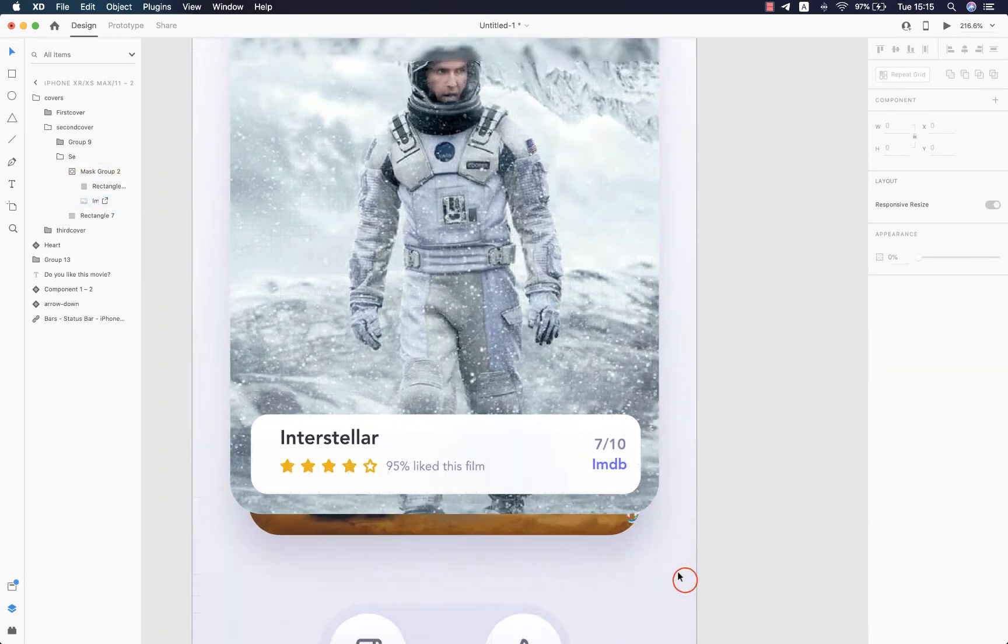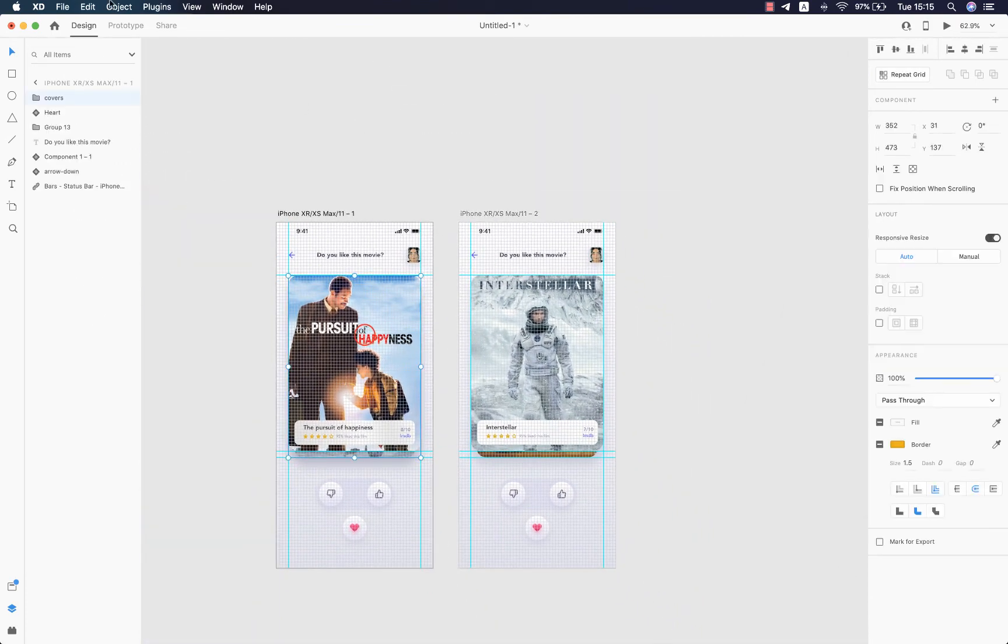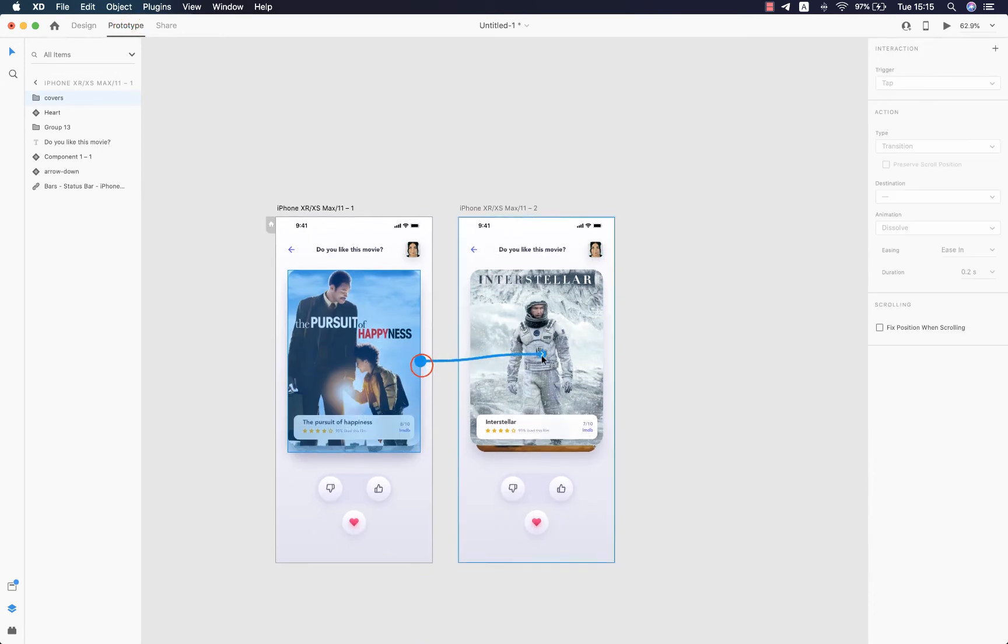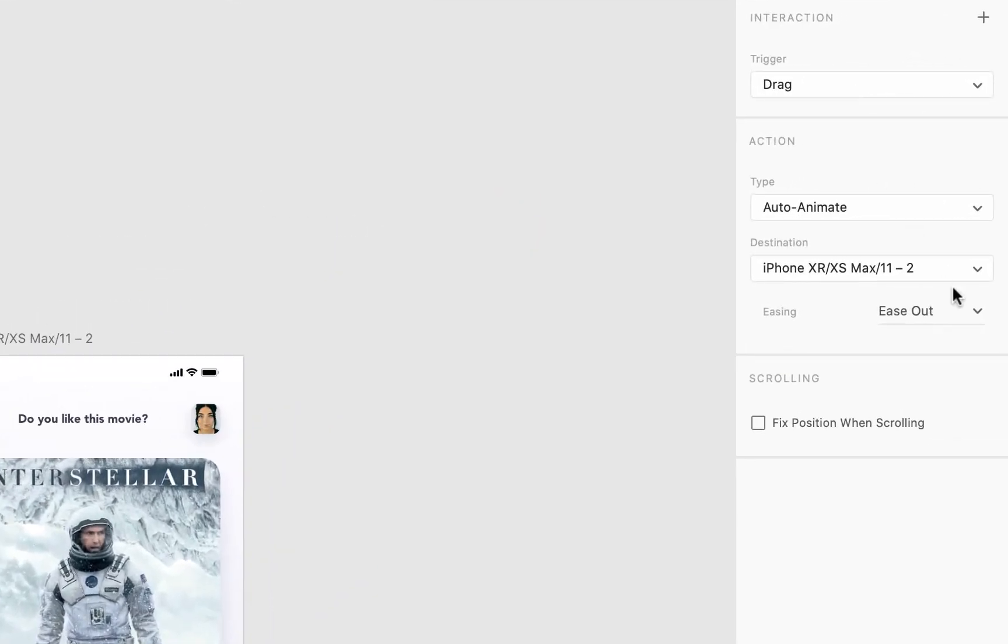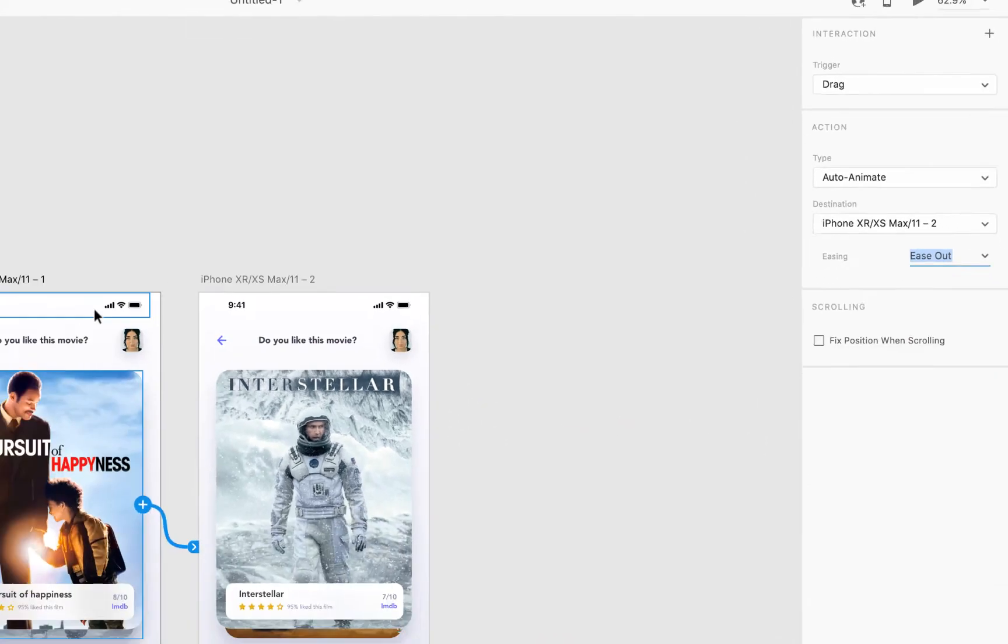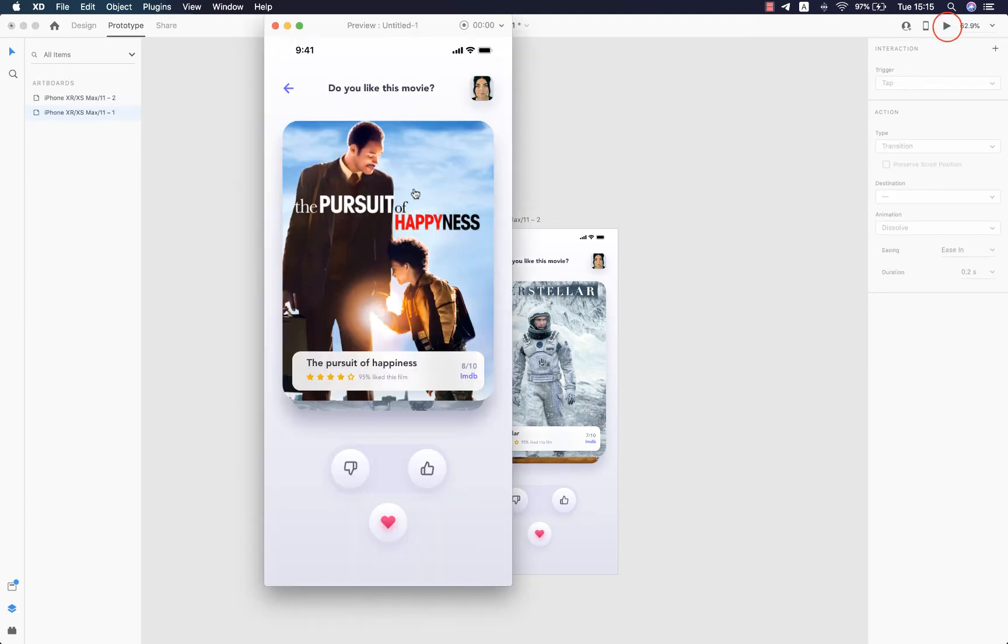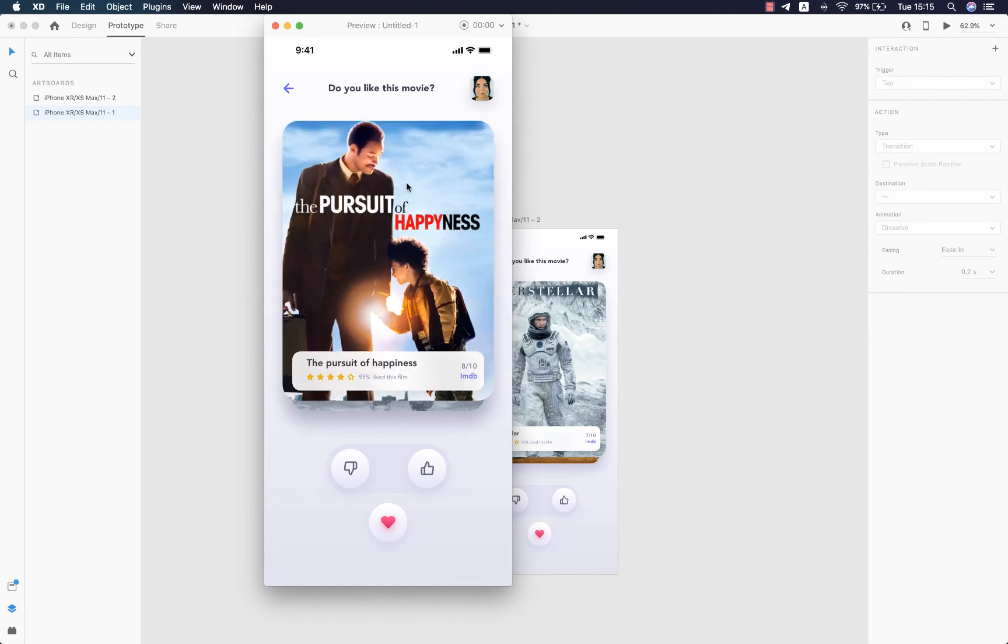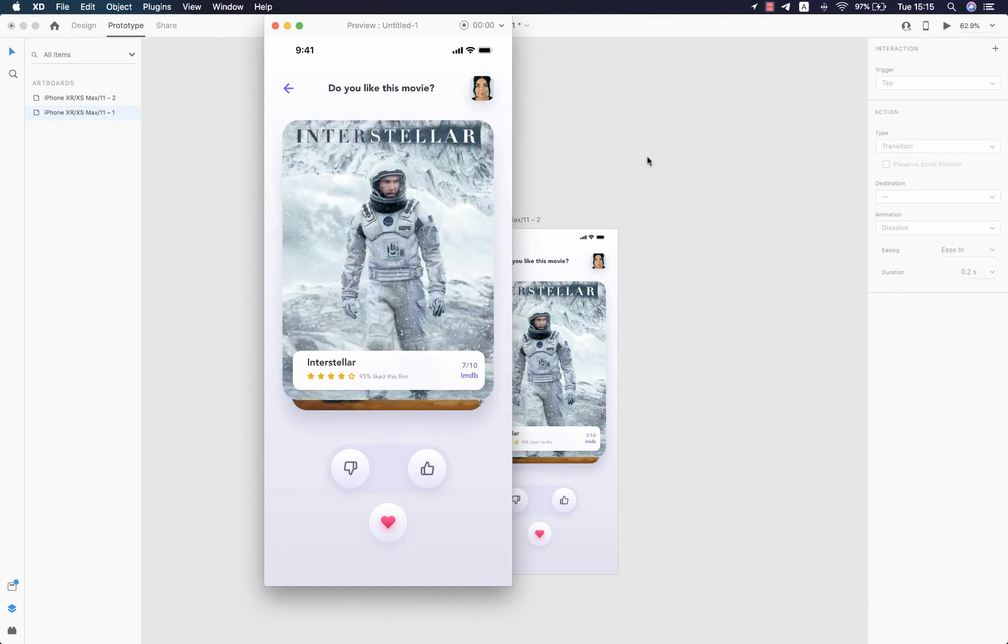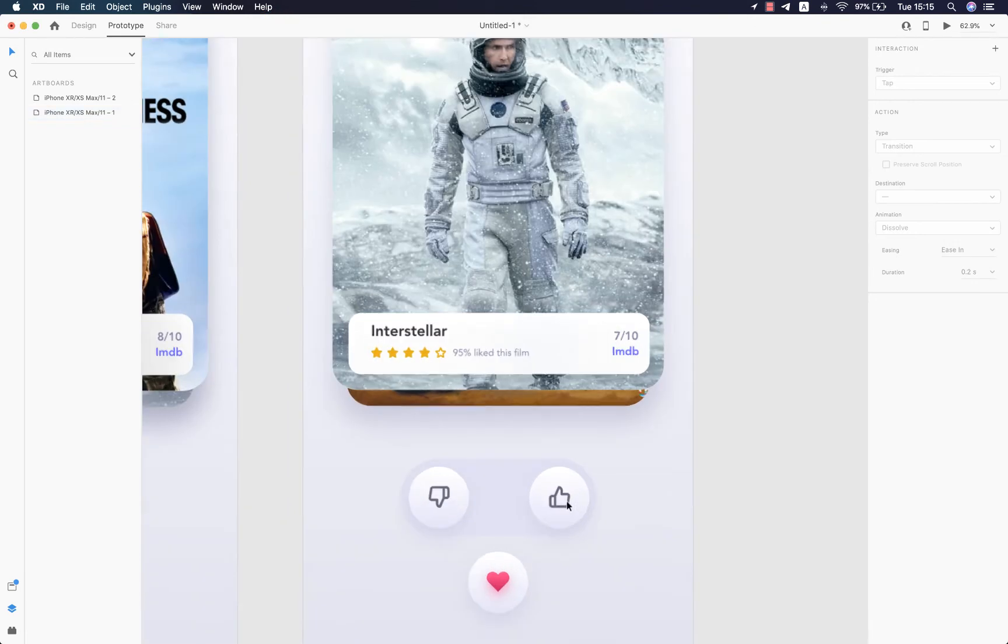And now we're ready to go prototyping. Hit prototype and select your card, link it with the other artboard. The trigger is going to be drag, auto animate, and then ease out for the easing. And now let's see our result - drag just like so. I love it, it's really smooth.